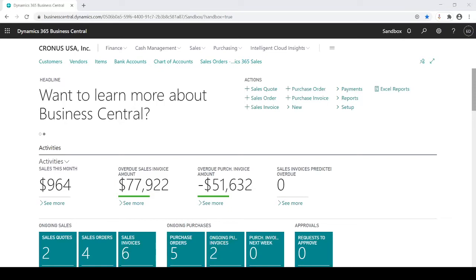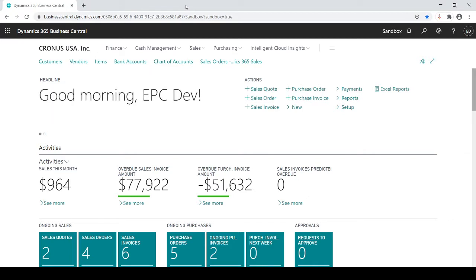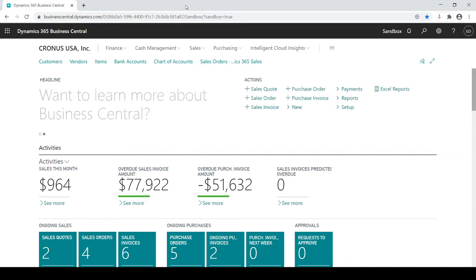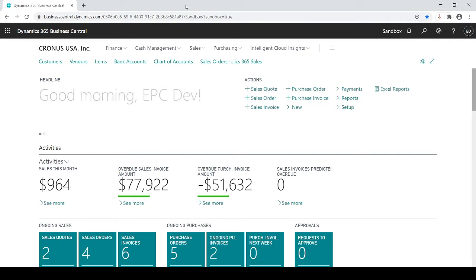In this session, I'm going to talk about recurring general journal entries. Recurring general journal entries are used in two ways. One, based on the naming convention, is your recurring entries you do over and over throughout the month. You could also use it for your accrual entry if you do accrual postings. I'm going to show you an example of both.